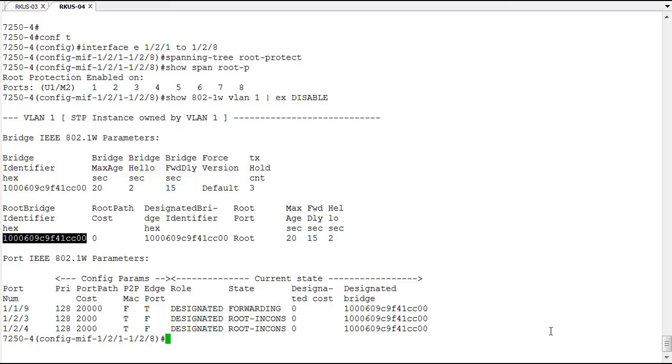And this situation will automatically rectify itself only when that root bridge or that device that's trying to become the root is either removed or its priority is set to a value that doesn't change this root bridge's status as the root in the domain.